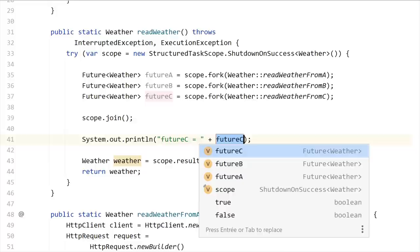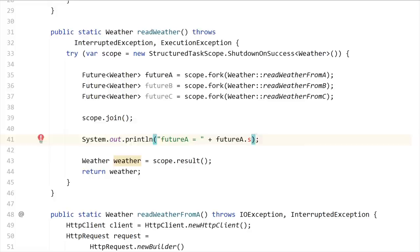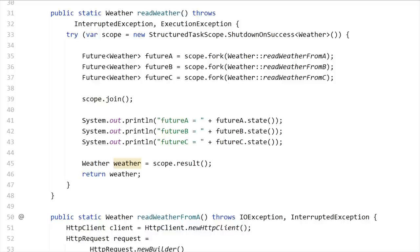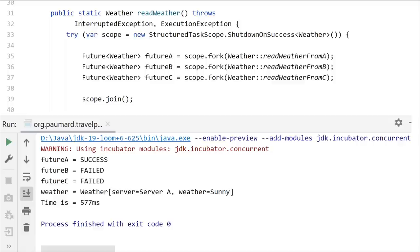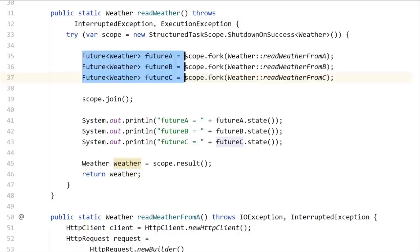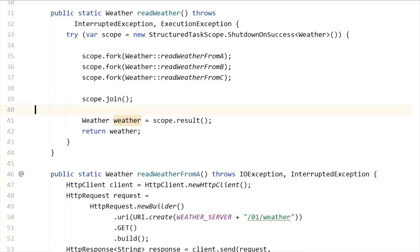ShutdownOnSuccess takes the first future to provide an answer and cancels all the others. So instead of calling futureA.resultNow, I now call scope.result. I'm going to print the state of these different futures. Let me run this code again. You can see that futureA is the winner — it was the first to provide an answer. This ShutdownOnSuccess scope automatically canceled the two other tasks, futureB and futureC. These two are in a failed state, meaning they were interrupted by the scope itself.